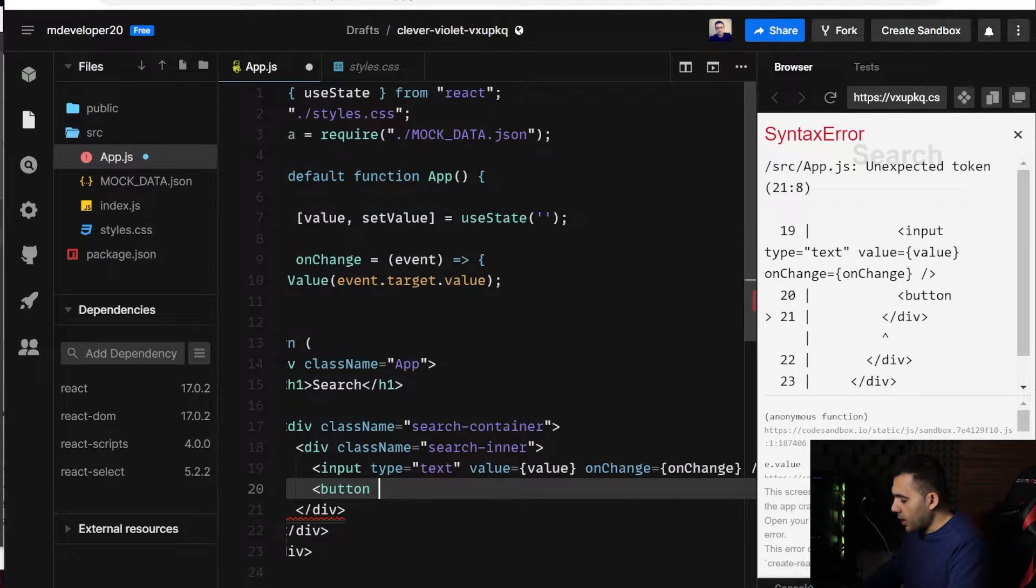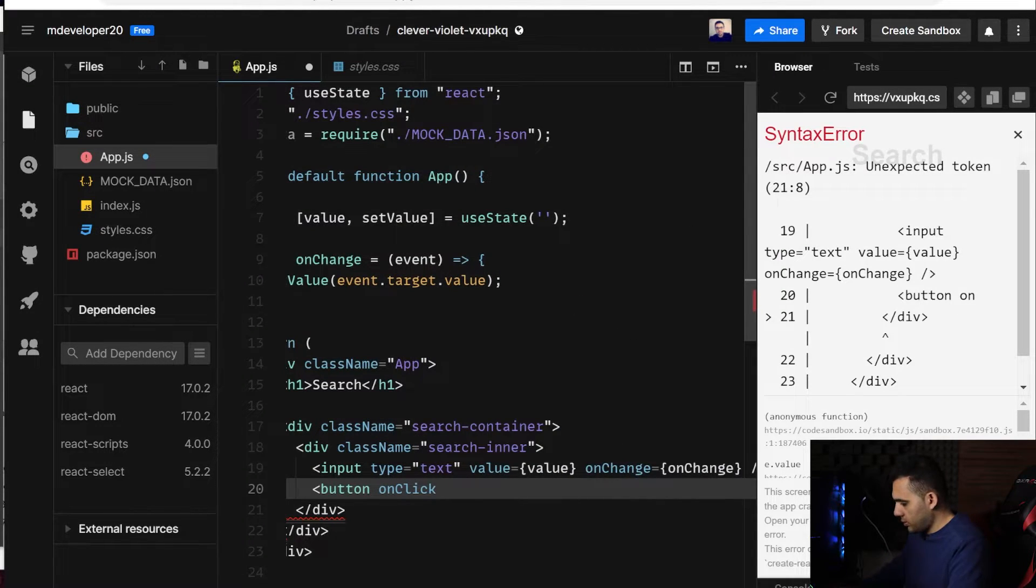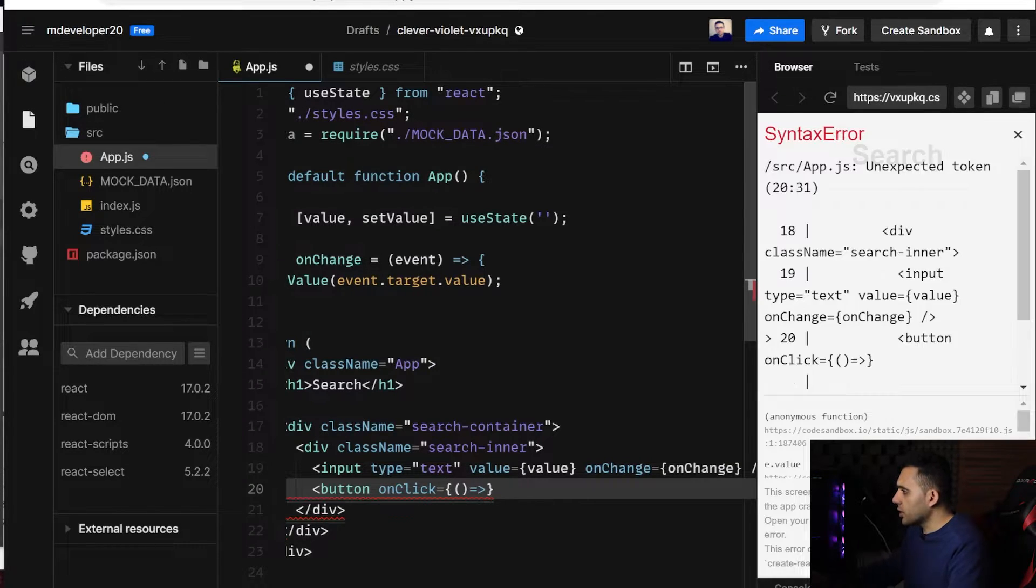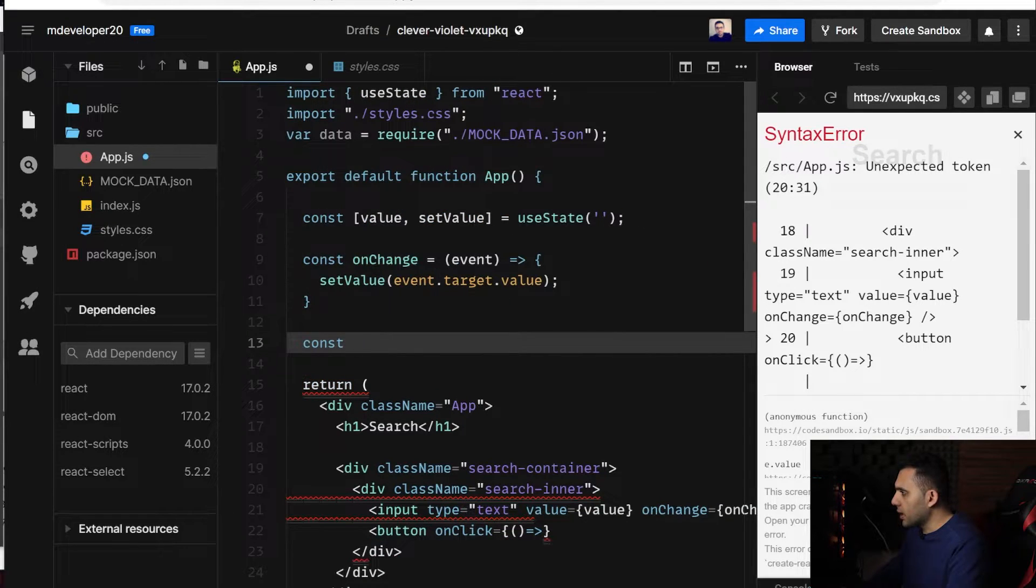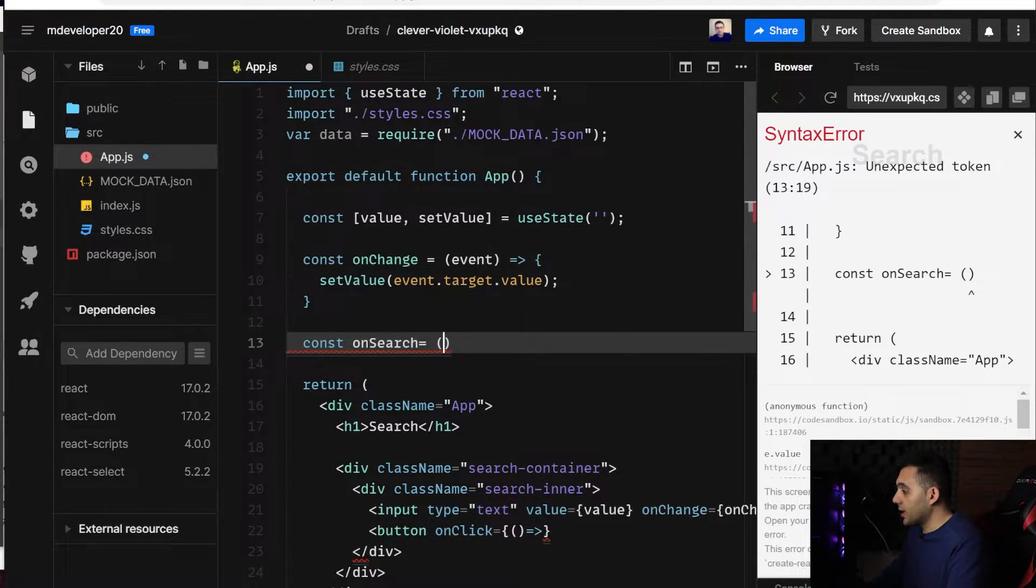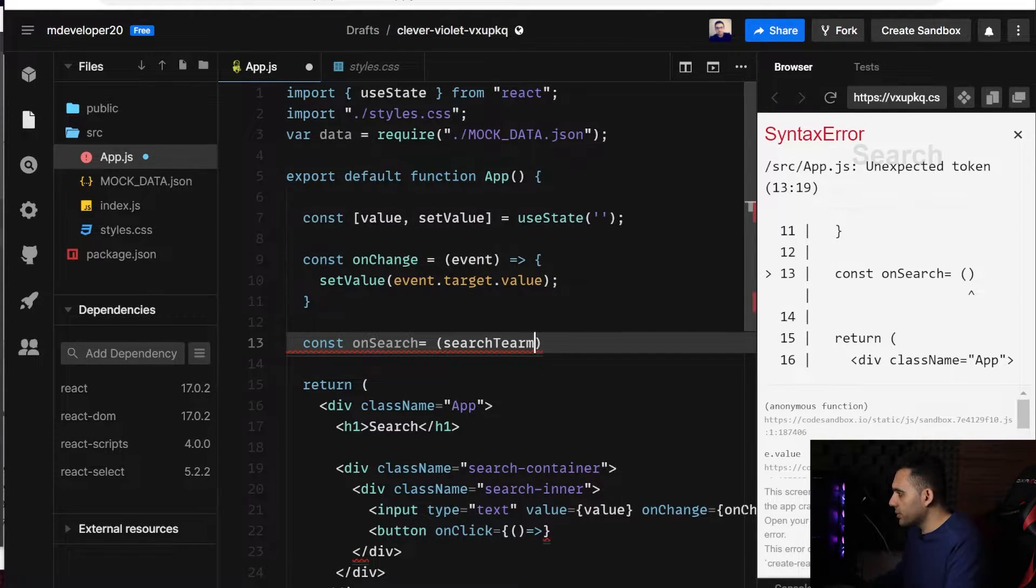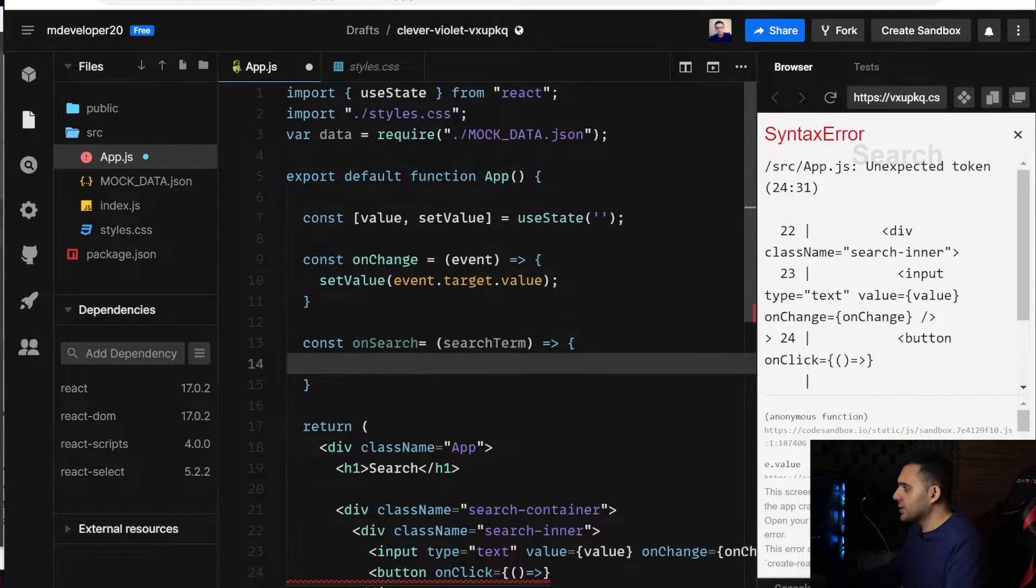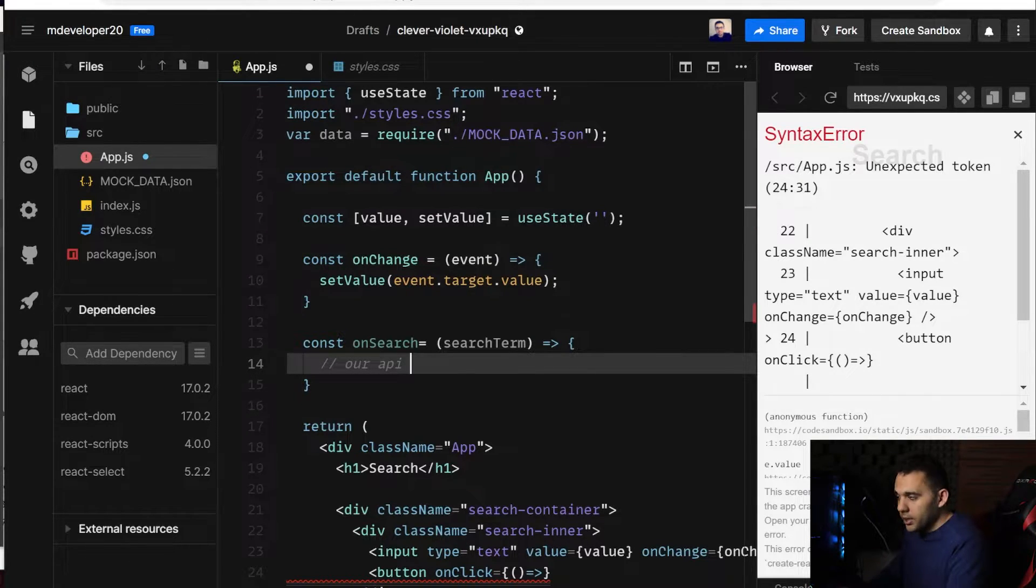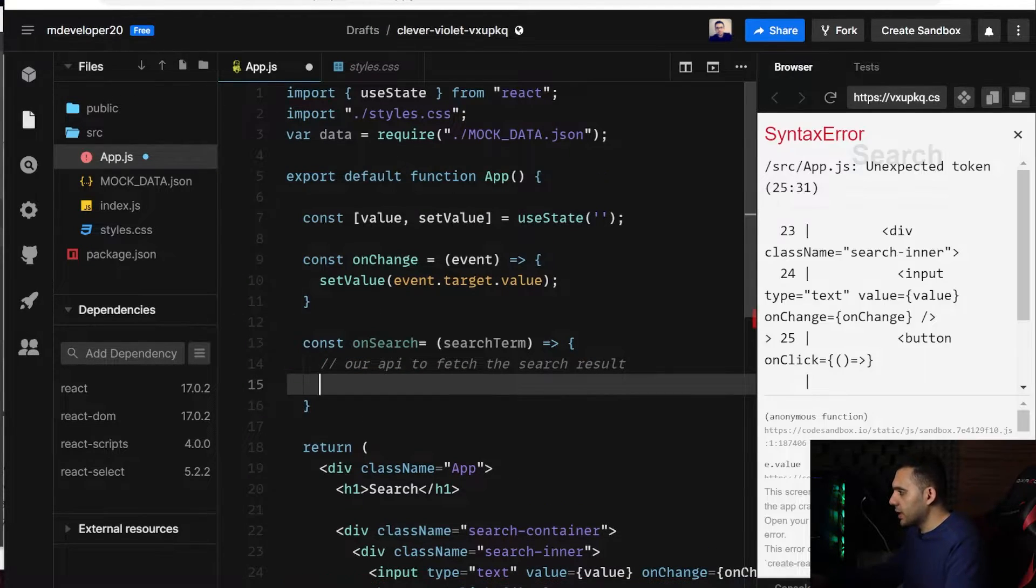and onClick event, here I want to fire a function. Let me name it const onSearch, and it accepts a search term, and here we can have our API to fetch the search results later.